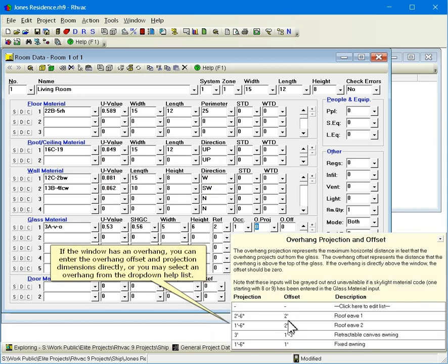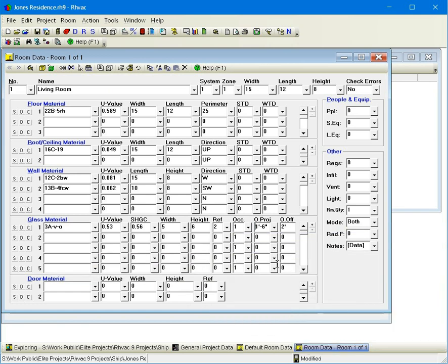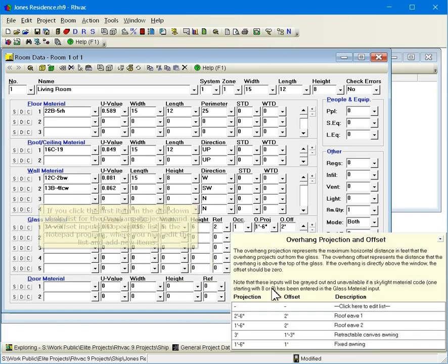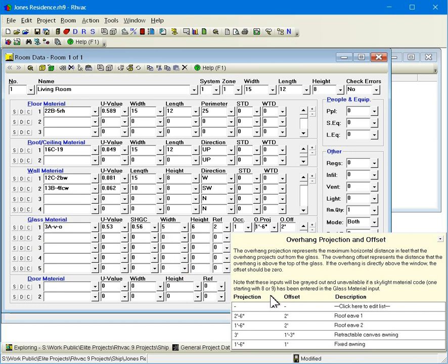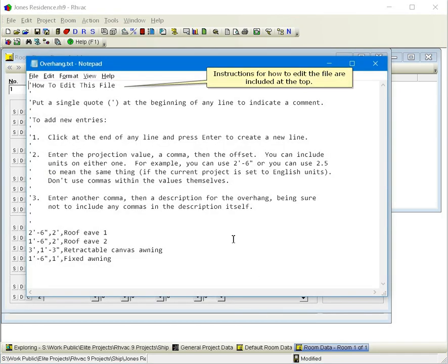If the window has an overhang, you can enter the overhang offset and projection dimensions directly, or you may select an overhang from the drop-down help list. If you click the first item in the drop-down help list for the overhang projection and offset inputs, it opens the list in the notepad program where you may edit the list and add new items. Instructions for how to edit the file are included at the top.